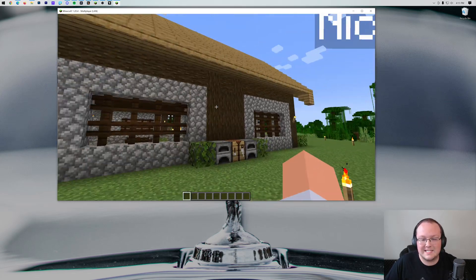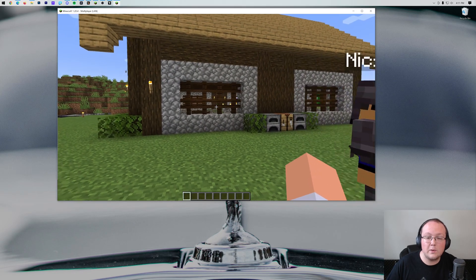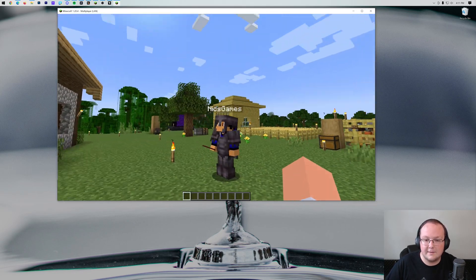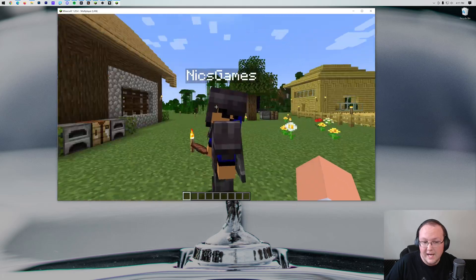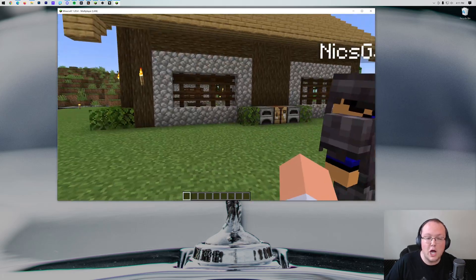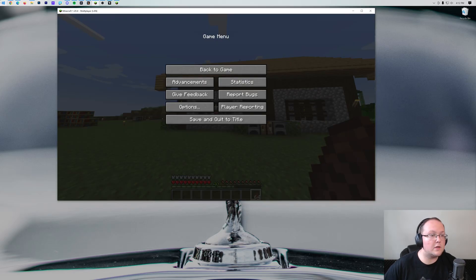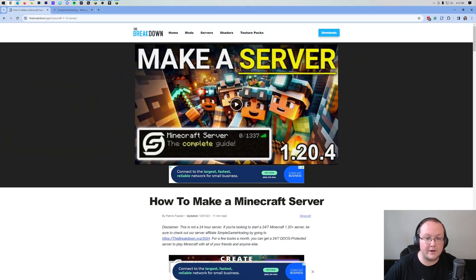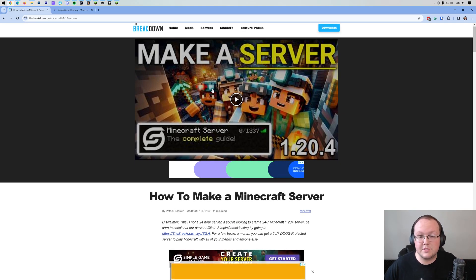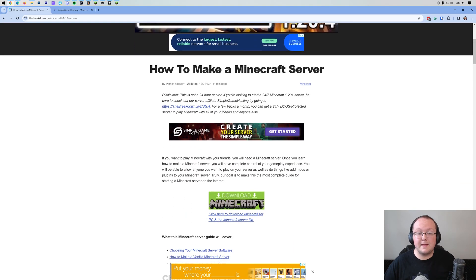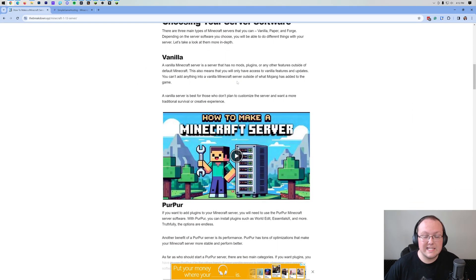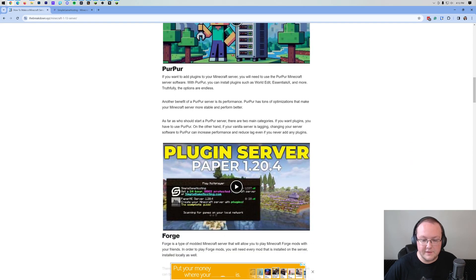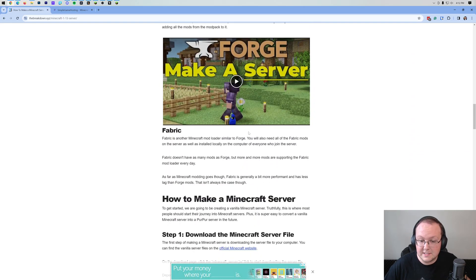But that's not the only way that you can play a single-player world with your friends, especially if they're not in the same house as you. You can also create your very own server. We have this guide in the description down below which is how to make a Minecraft server. It goes over making a server and setting it up, whether you want vanilla, whether you want mods, all of that.